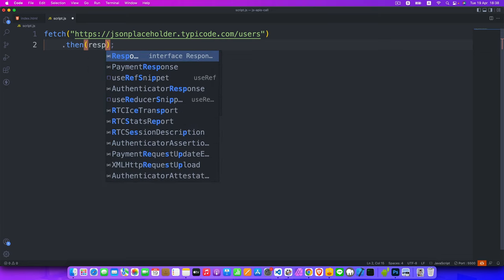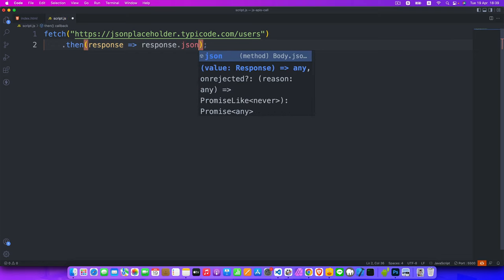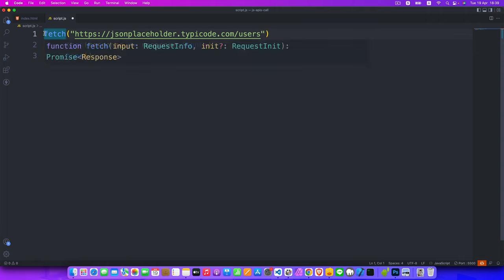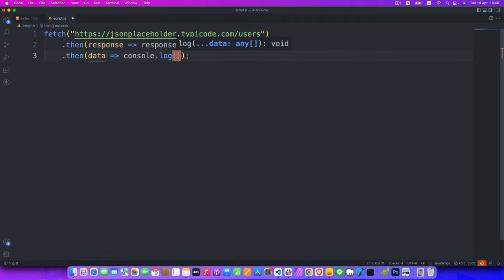We receive the response and return using an arrow function, converting the JSON data into a JavaScript object using response.json(). Then we use a second then because with fetch you need two: the first converts JSON data into a JavaScript object, and the second receives our actual data. We use a data parameter and console.log it.